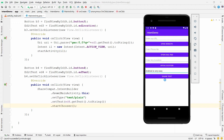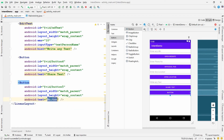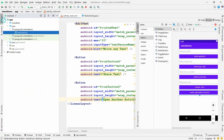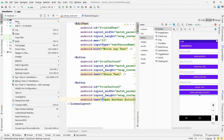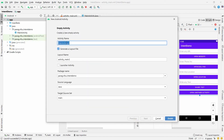Now I want to demonstrate explicit intent. I'll modify the design by adding one more Button with text 'Open Another Activity'. When you open your own activity from your own application it is called an explicit intent. To do this, right-click on your app folder, select New Activity, choose Empty Activity, and give it the name 'AnotherActivity', then click Finish.